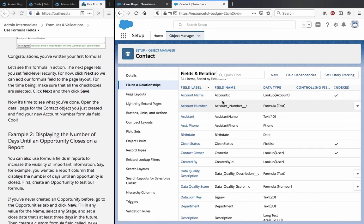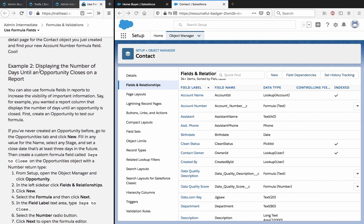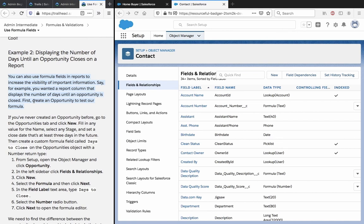The custom formula field is under Fields and Relationships as 'Account Number' — you can tell it's custom because of the '__c' suffix, which indicates something you personally created. Example 2: displaying the number of days until an opportunity closes on a report. You can also use formula fields in reports to increase the visibility of important information. For example, you want a report column that displays the number of days until an opportunity is closed.